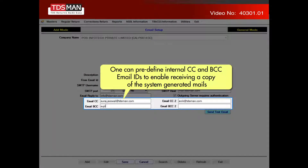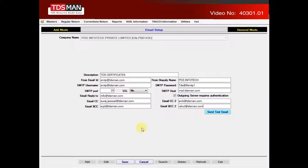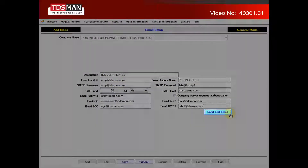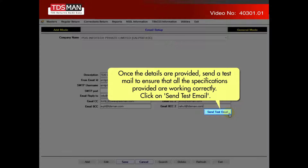One can predefine internal CC and BCC email IDs to enable receiving a copy of the system-generated mails. Once the details are provided, send a test mail to ensure that all the specifications provided are working correctly.